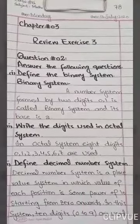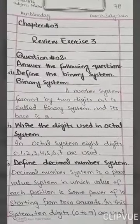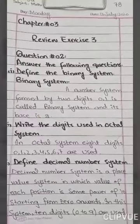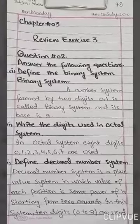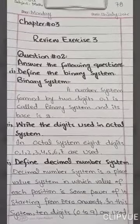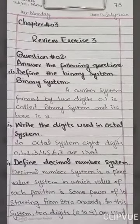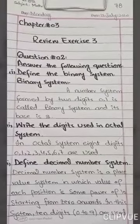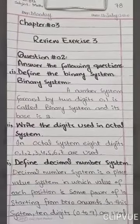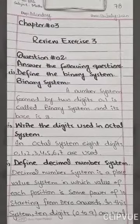First of all, question number 2 is 'answer the following questions.' We have 2-3 different definitions. We have to state that the definitions are proper — they are available in the book and I will repeat them once again. The first definition they have asked is the binary system. Binary system is formed by 2 digits, 0 and 1, and its base is 2. Because base means number of digits, base 2 means there will be 2 digits: 0 and 1.